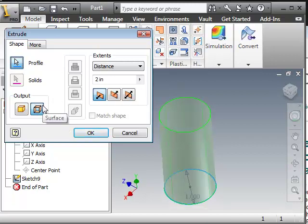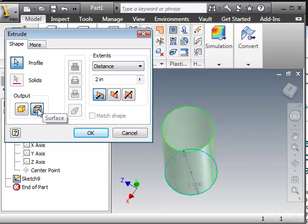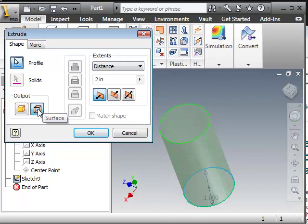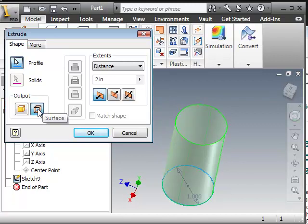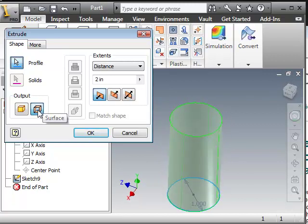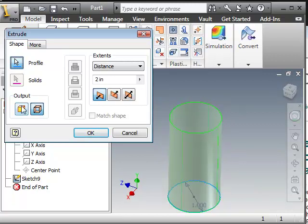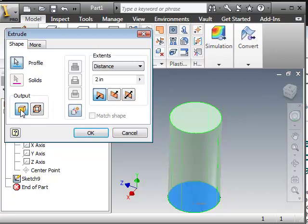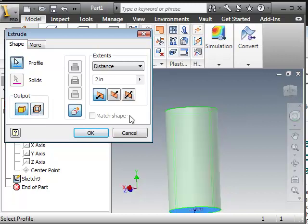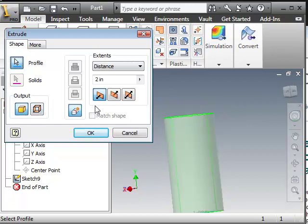So you wouldn't necessarily use this to make a solid but you would use it to make a surface which you would build upon later on with another sketch. But let's keep this simple and just make a simple solid out of this.